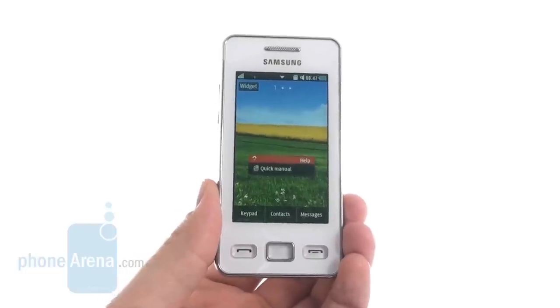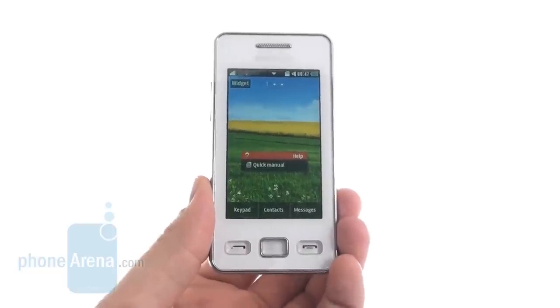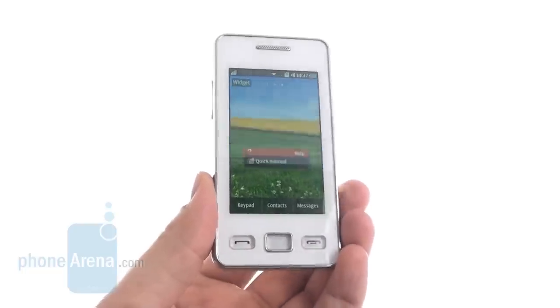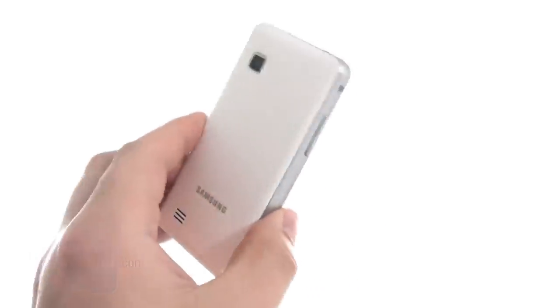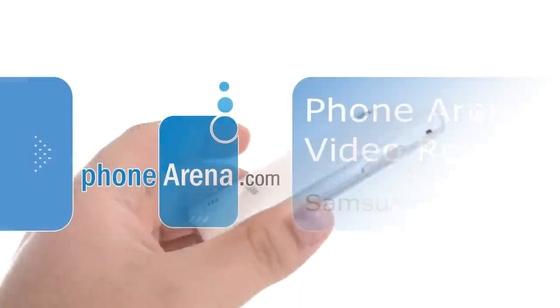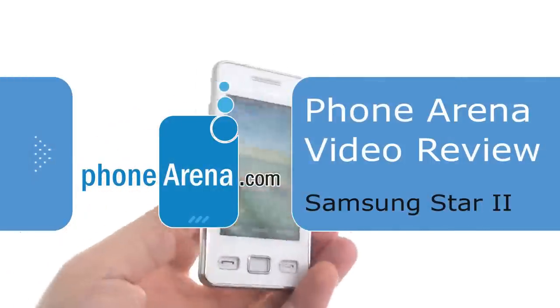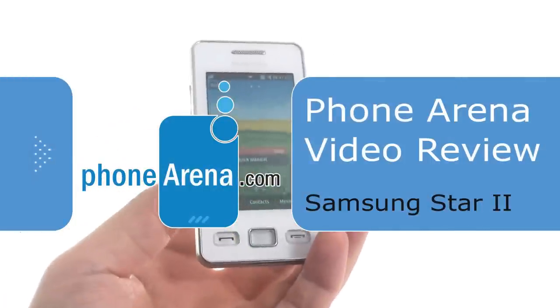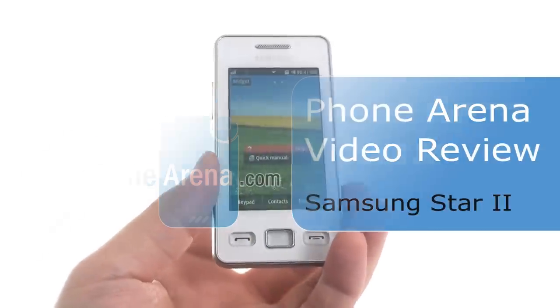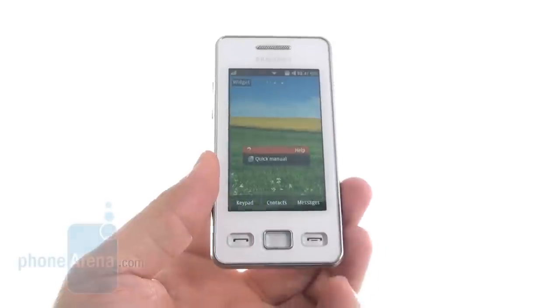Hey guys, this is PhoneArena presenting the Samsung Star 2. Its predecessor, the Samsung Star, sold more than 30 million handsets. It was a very popular touchscreen feature phone.